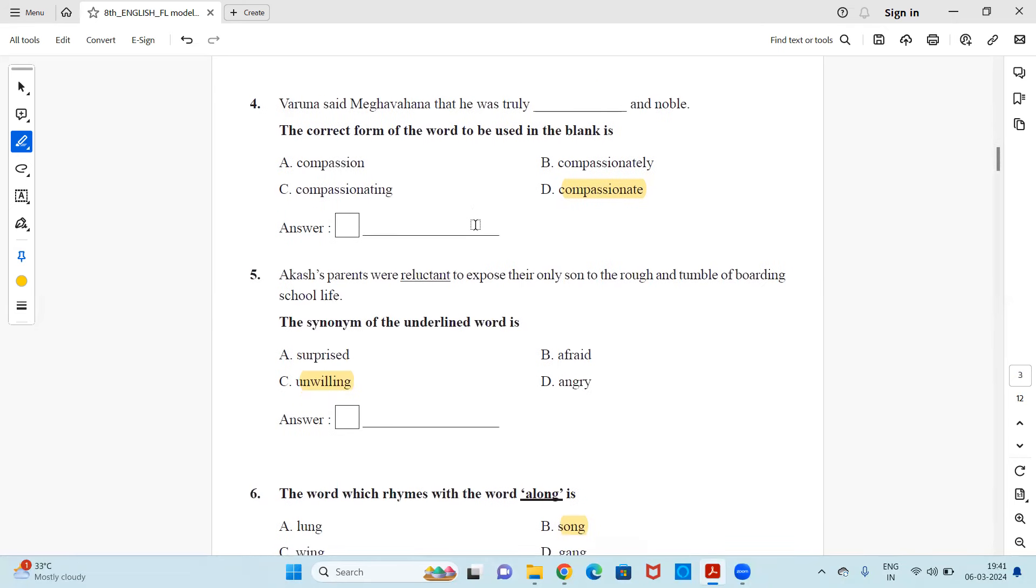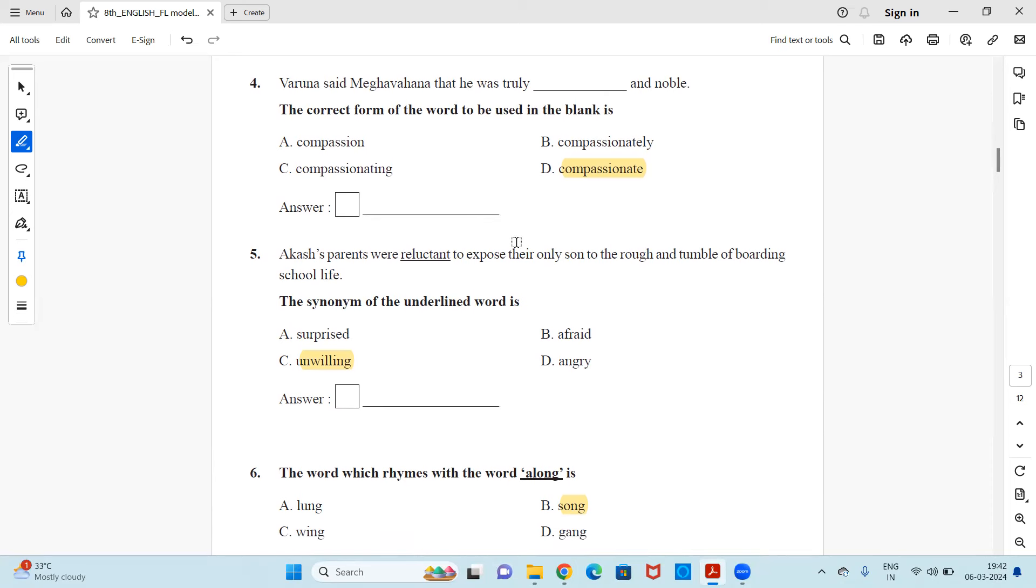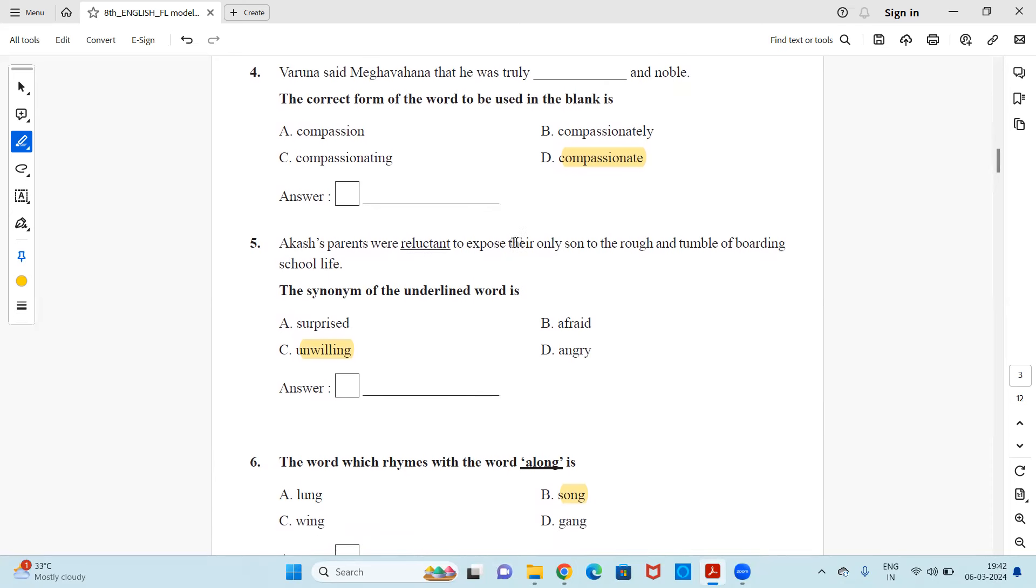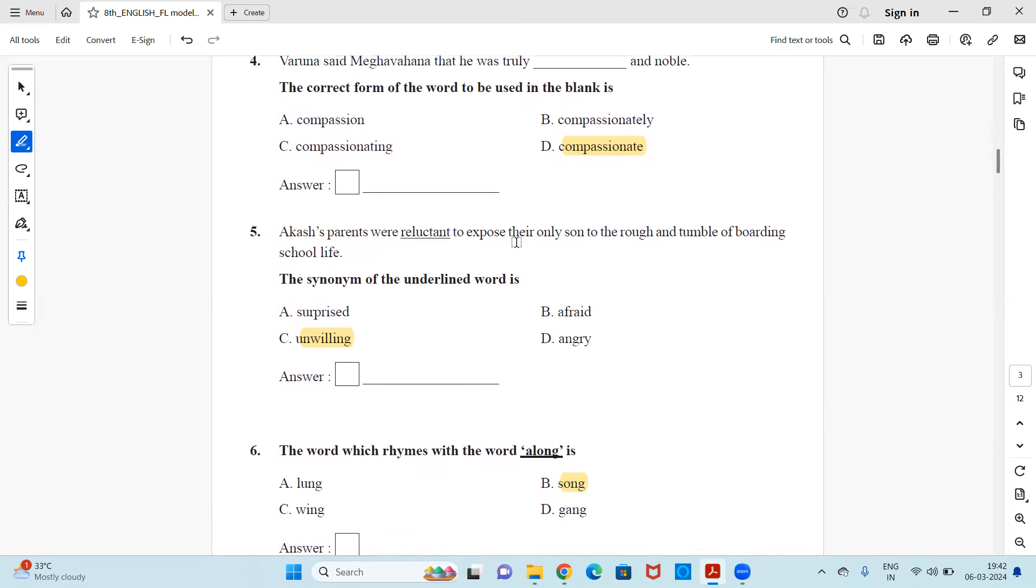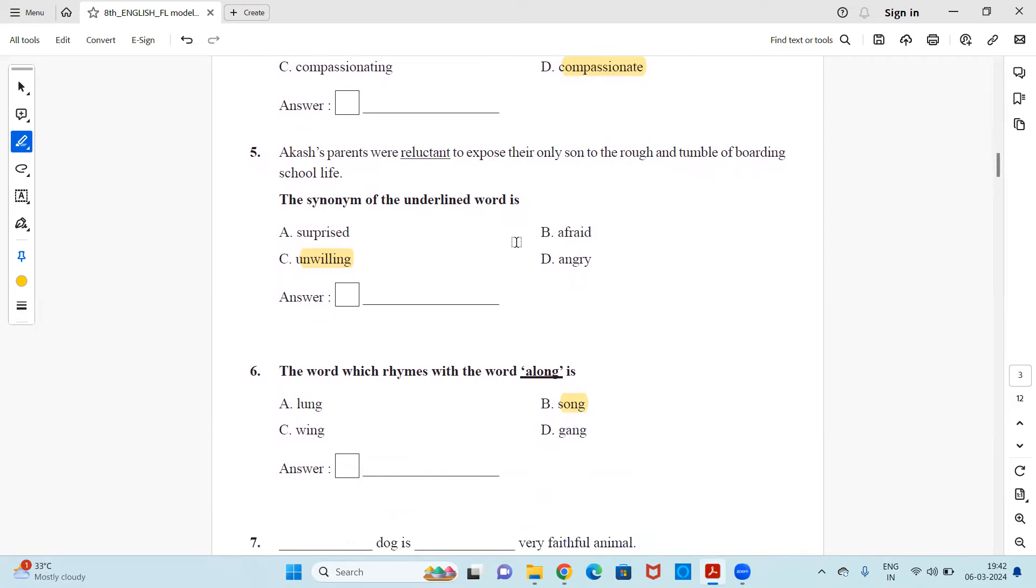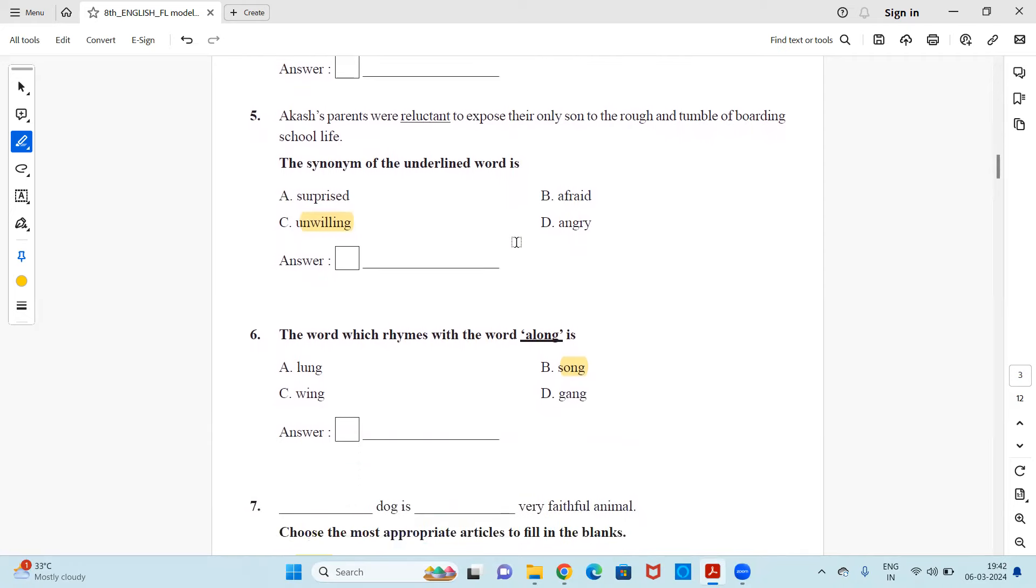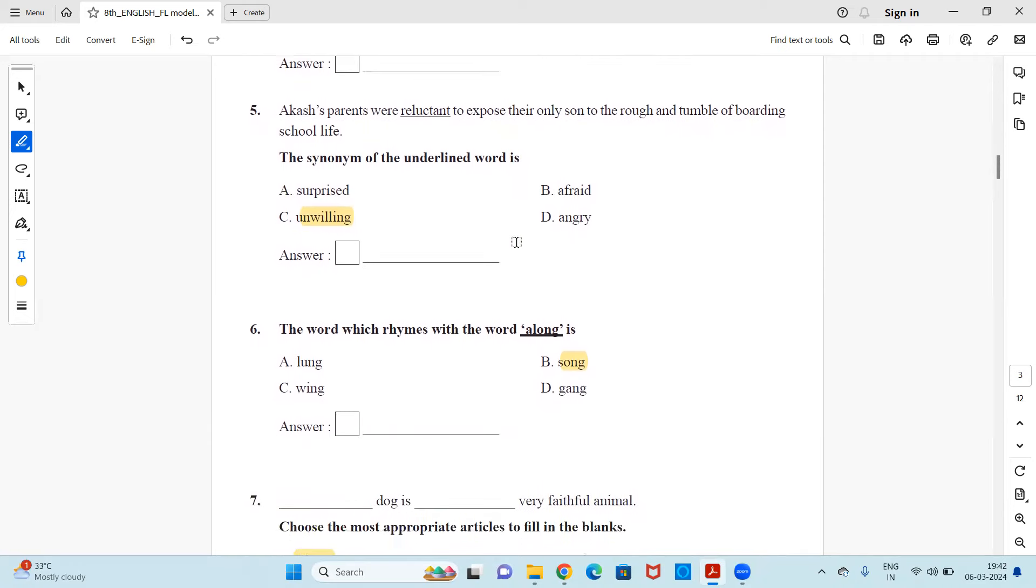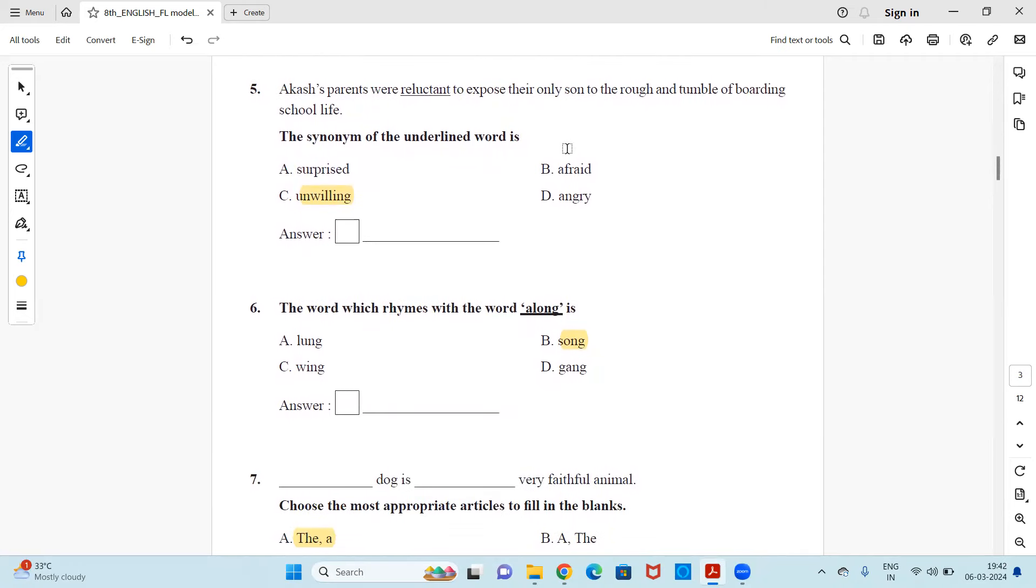Next, Varuna said Megha Vahana that he was truly dash and noble. The correct form of the word to be used in the blank is compassion, compassionately, compassionating or compassionate. So answer will be D, compassionate. It's an adjective describing about a person's quality.